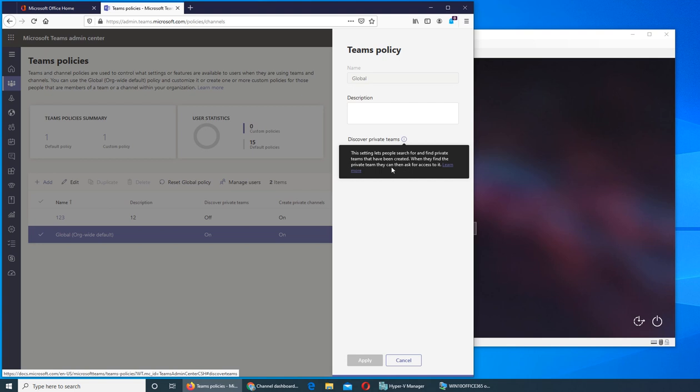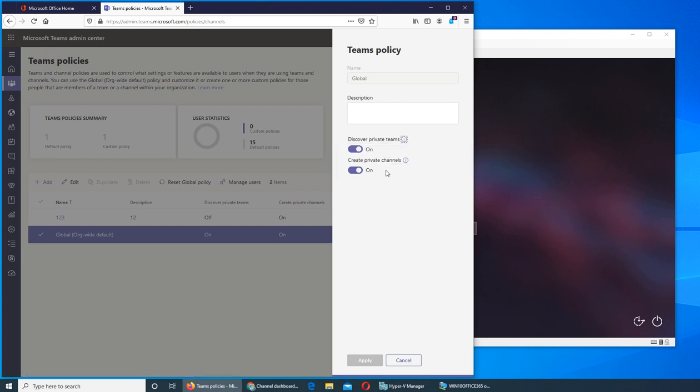Which means it will allow people in your organization to search for other teams. And if they were private, they will see that hey the team exists, they will simply not be able to see. And the other one is create private channels. Do you allow in your organization for people to make private channels? What do you want across the board - every team to be public? So these are the options.